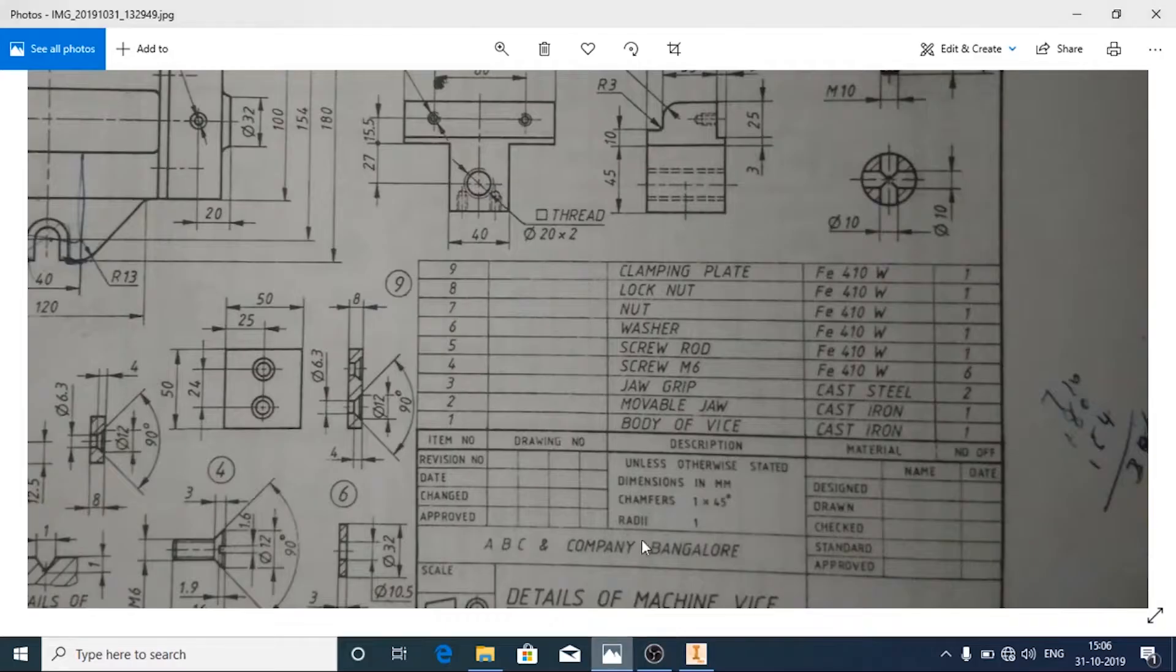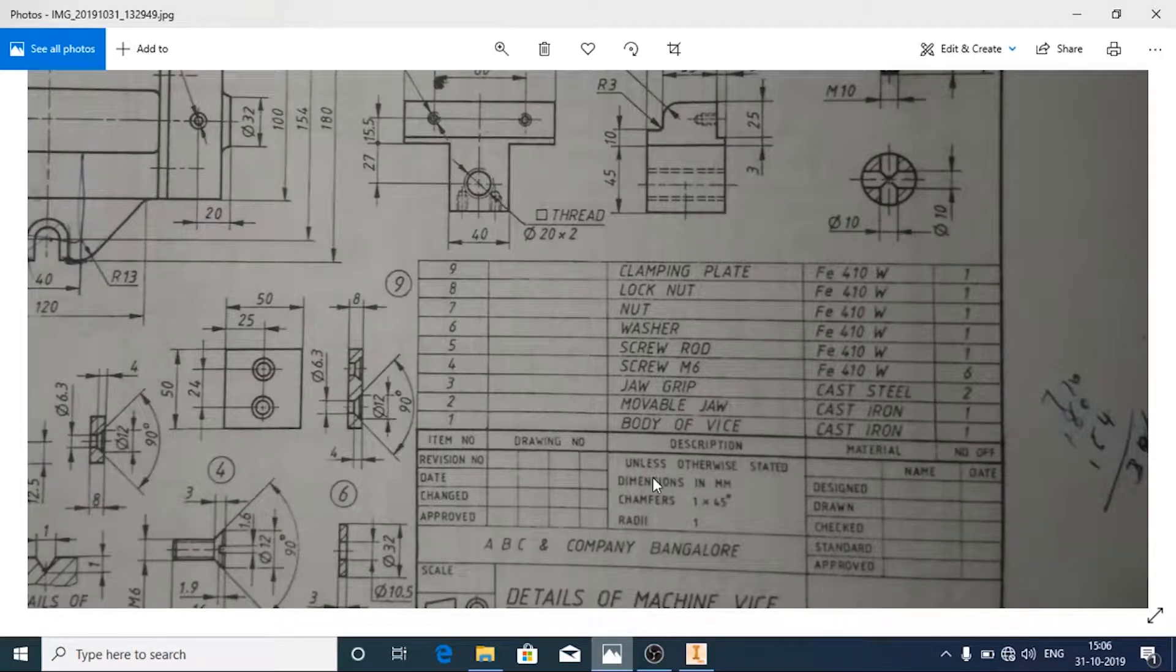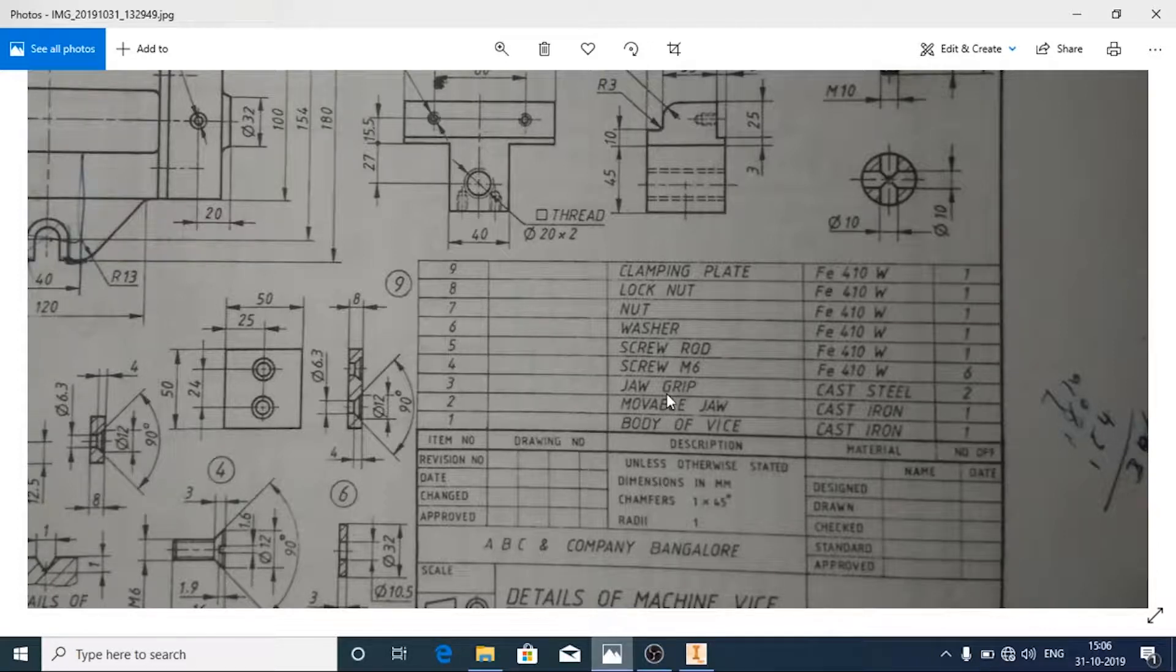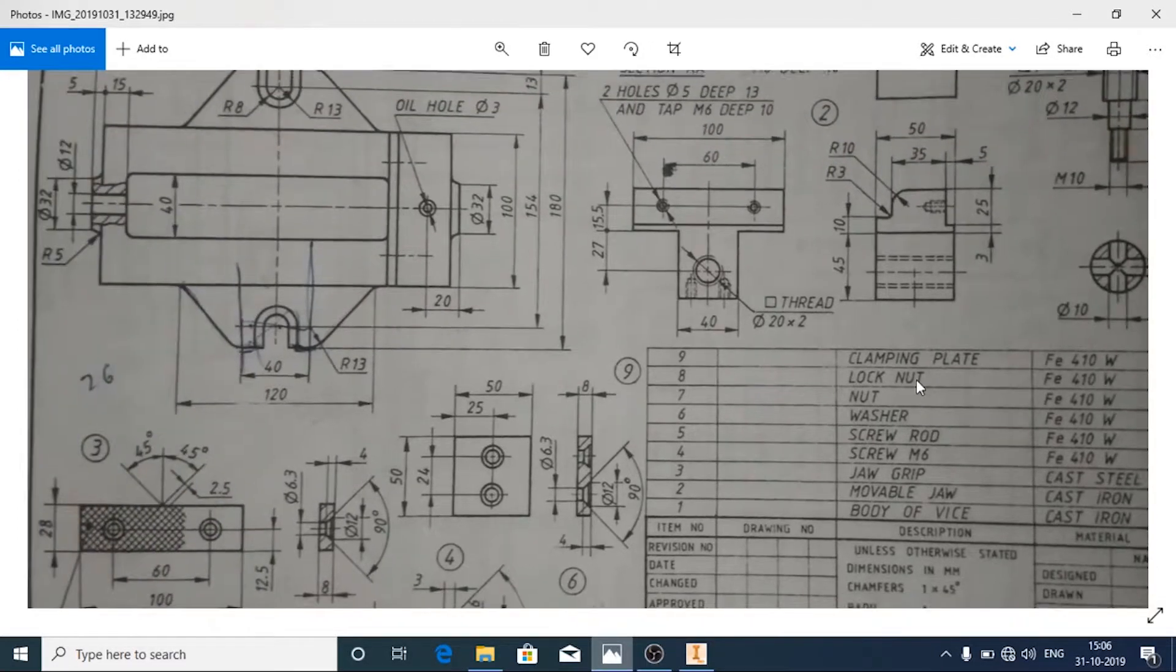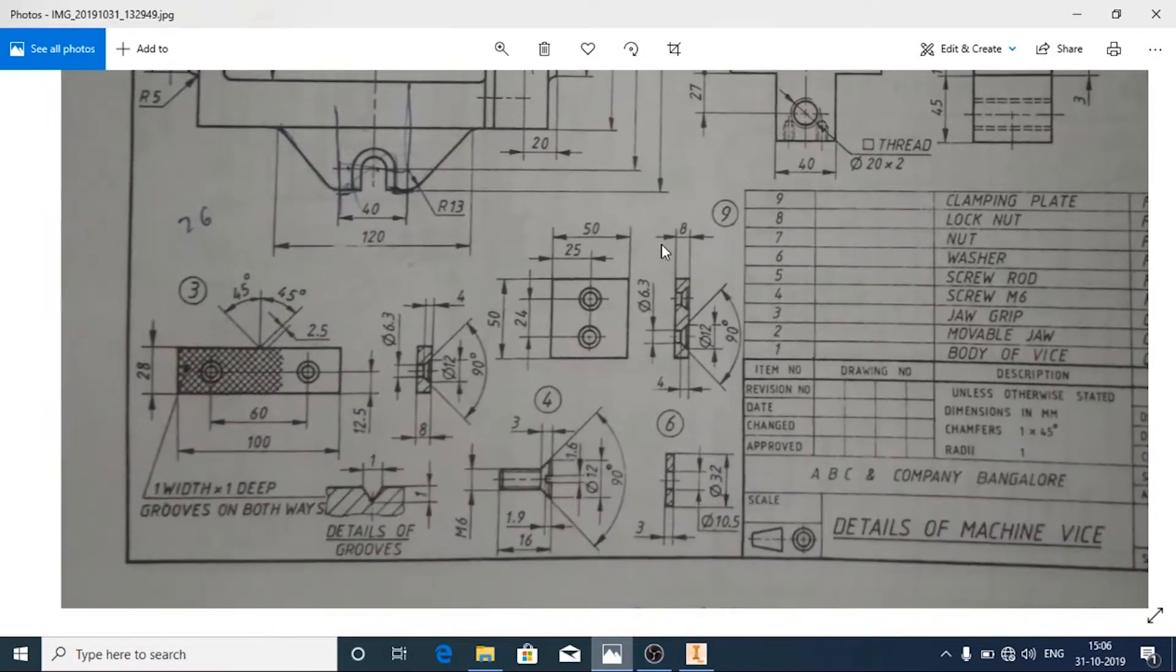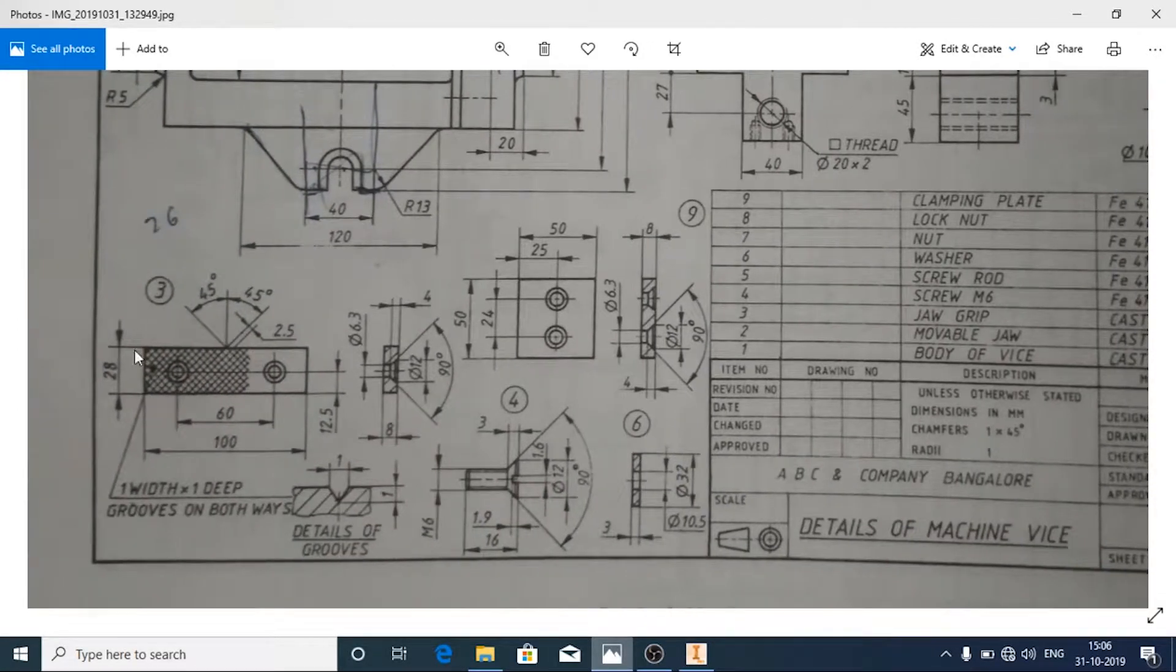Hello, in this video we will see how to make the jaw grip of a screw jack. Here the details of the jaw grip are given.